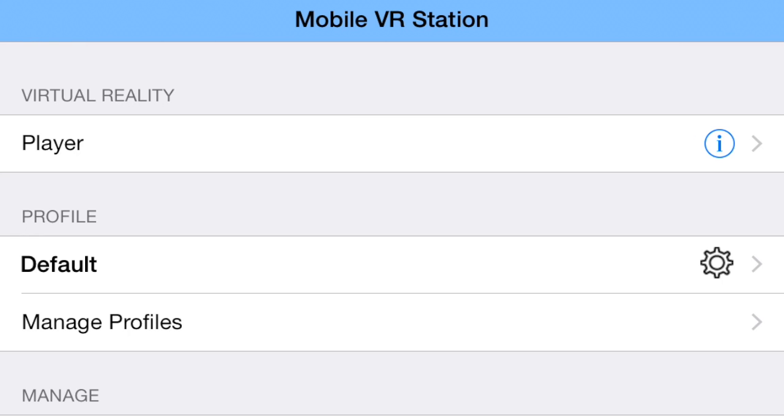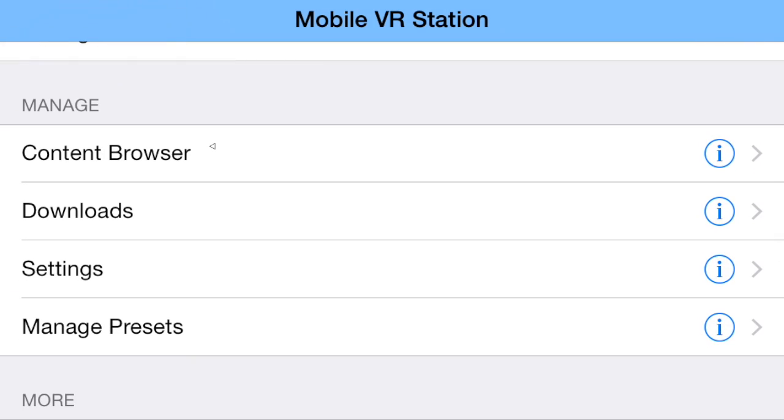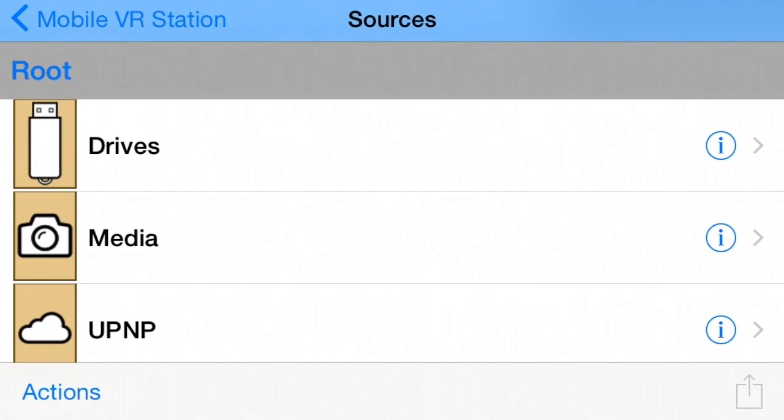Now I'm going to go down to Content Browser and tap on that. It gives me a couple different options. I have Drives, which is files on this physical device.